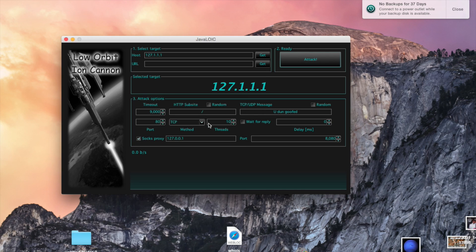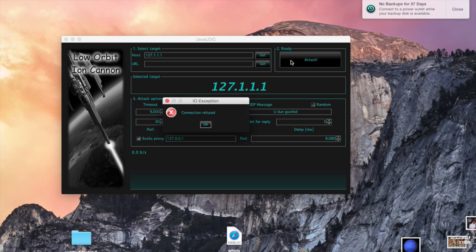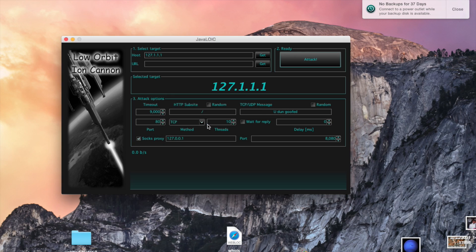For me it's saying 'connection refused' because I don't have an internet connection right now. But once you click Attack, it'll start flooding and you'll start seeing how much information is being sent down at the bottom.